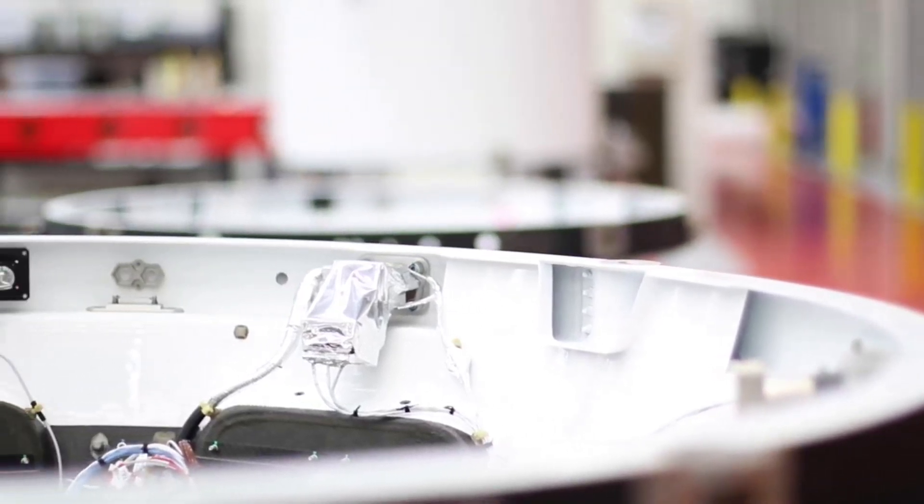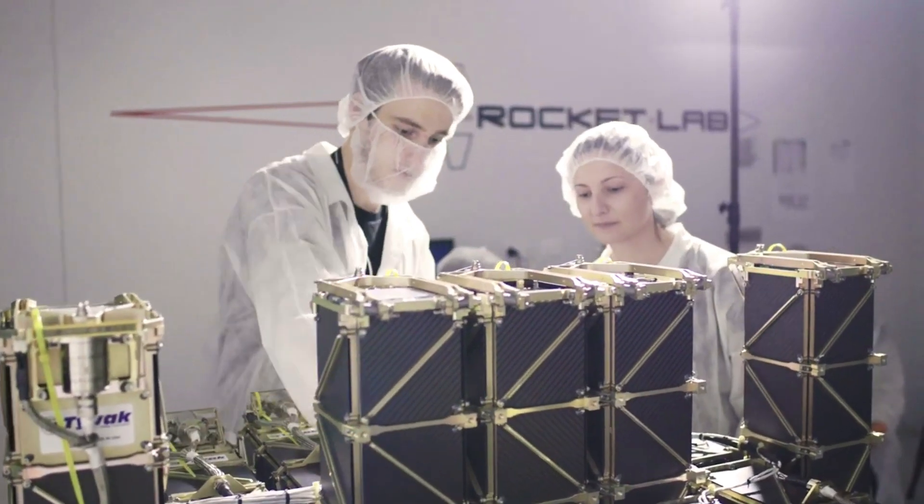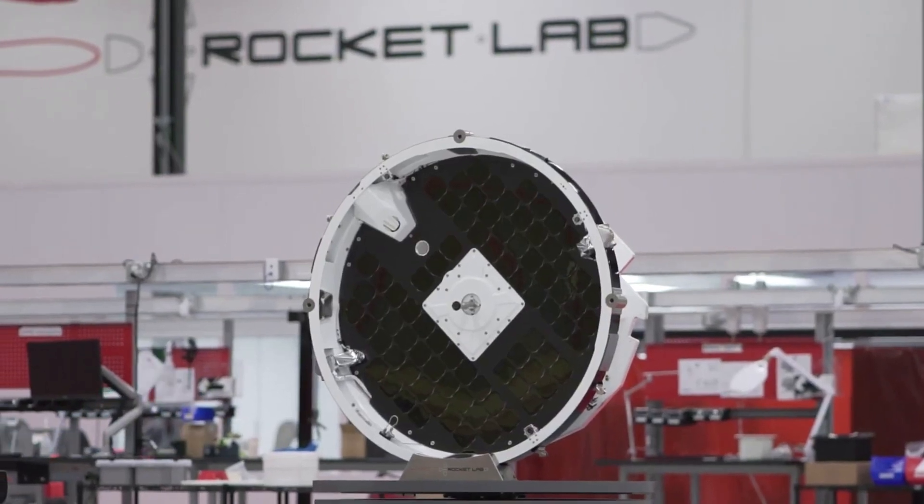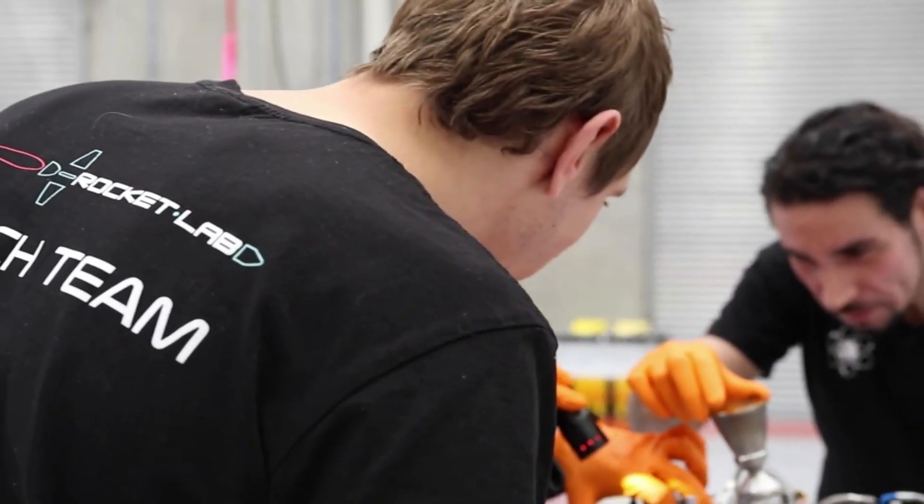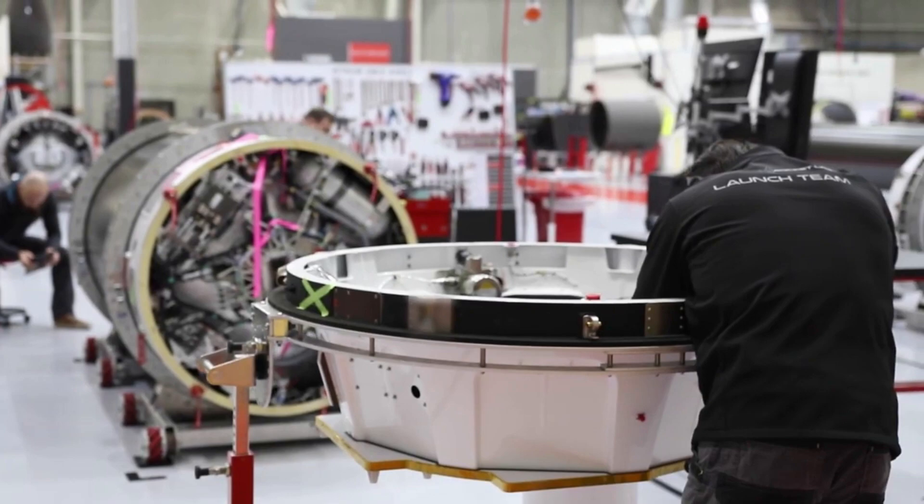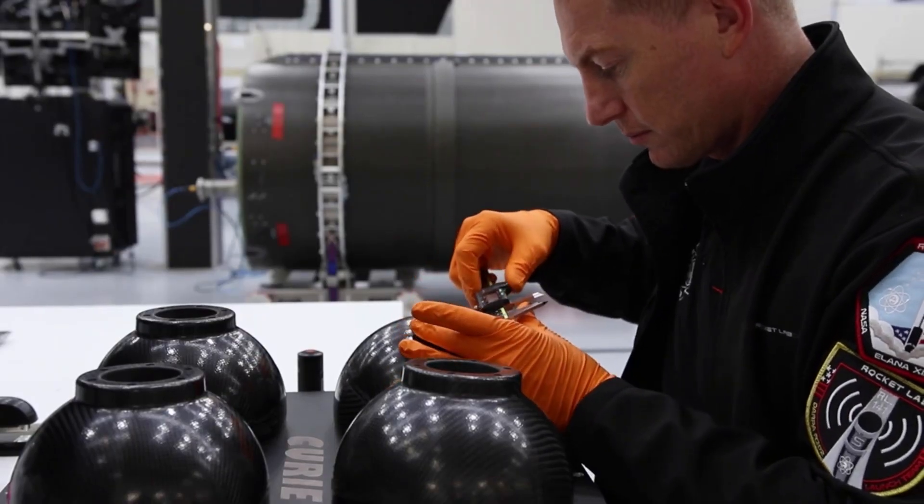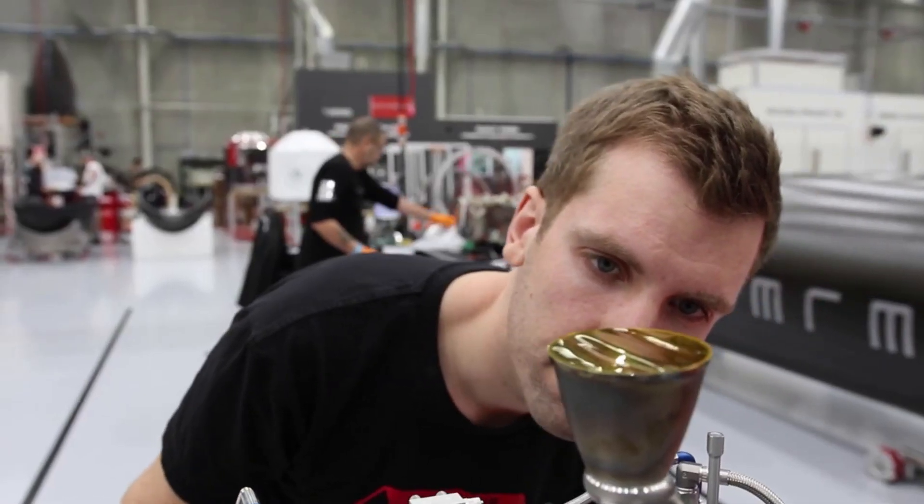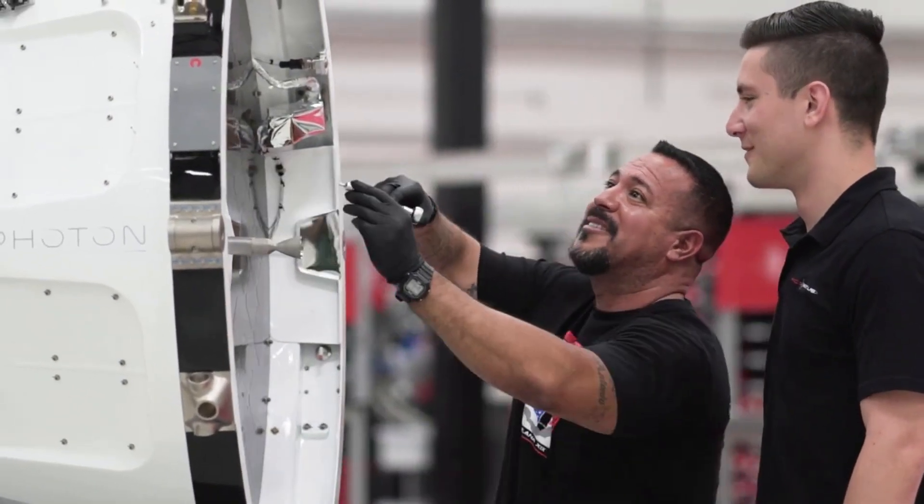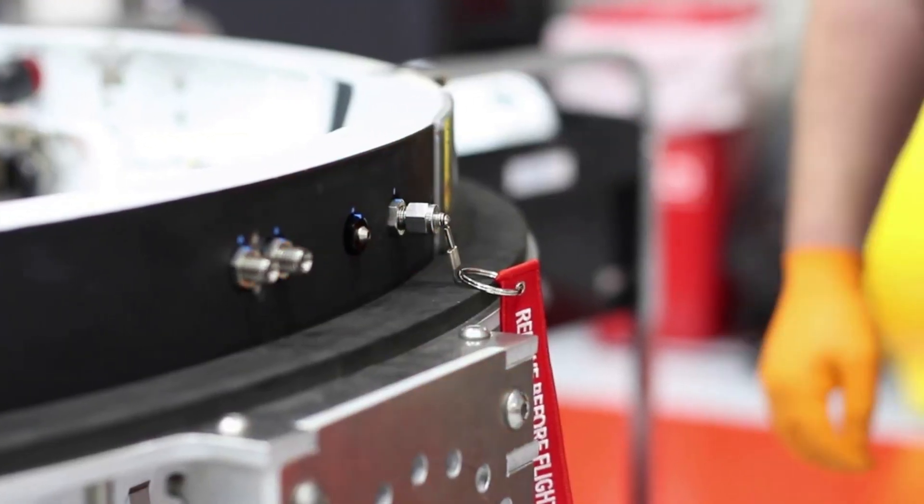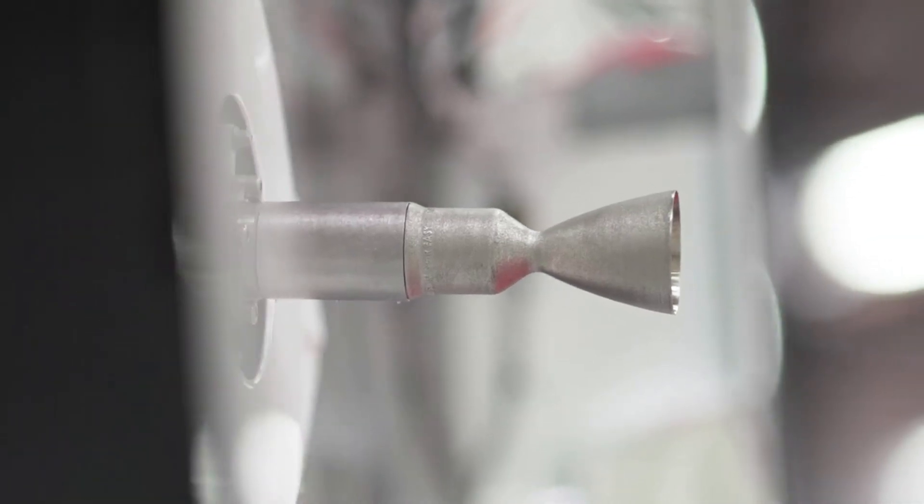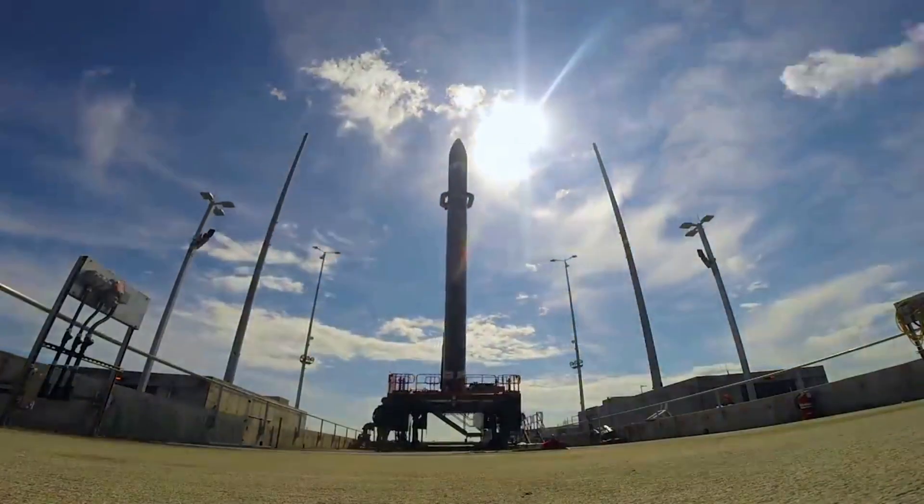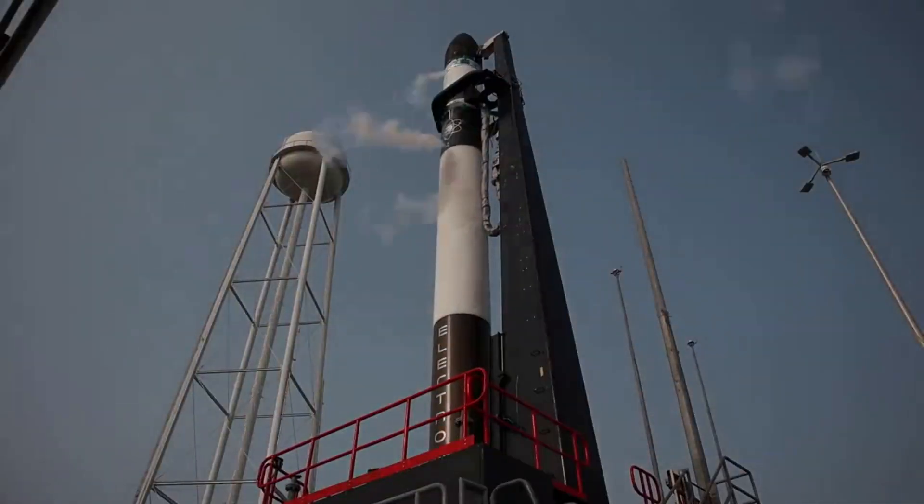Rocket Lab's kick stage has demonstrated orbit raises across 18 missions to date and also successfully conducted inclination changes and orbit lowering, providing customers with proven, flexible, and precise in-space transportation. We are thrilled to be NASA's launch partner for this innovative mission, said Rocket Lab founder and chief executive Peter Beck. It seems fitting to launch NASA's advanced composite solar sail system on Electron, the world's first full-carbon composite orbital launch vehicle. We're excited to see composites used yet again to unlock new capabilities in space.